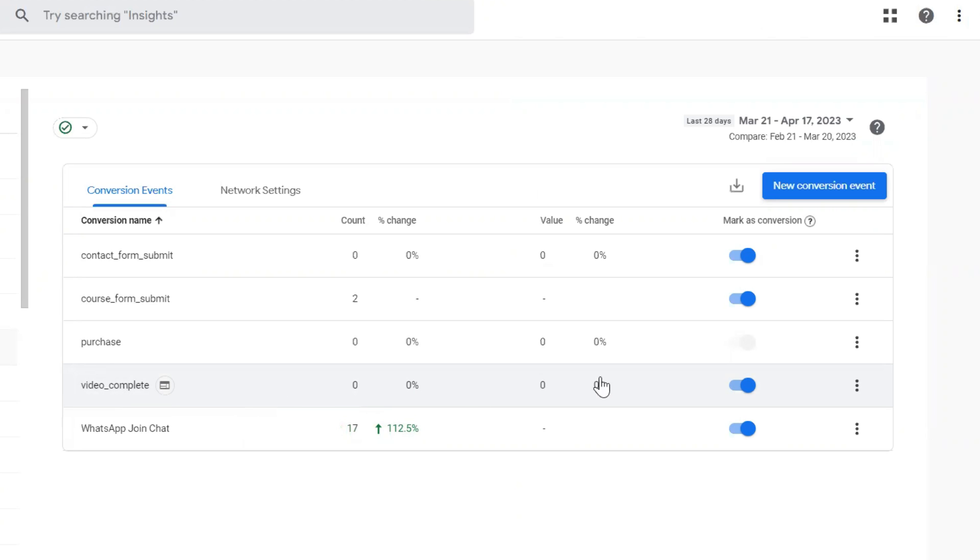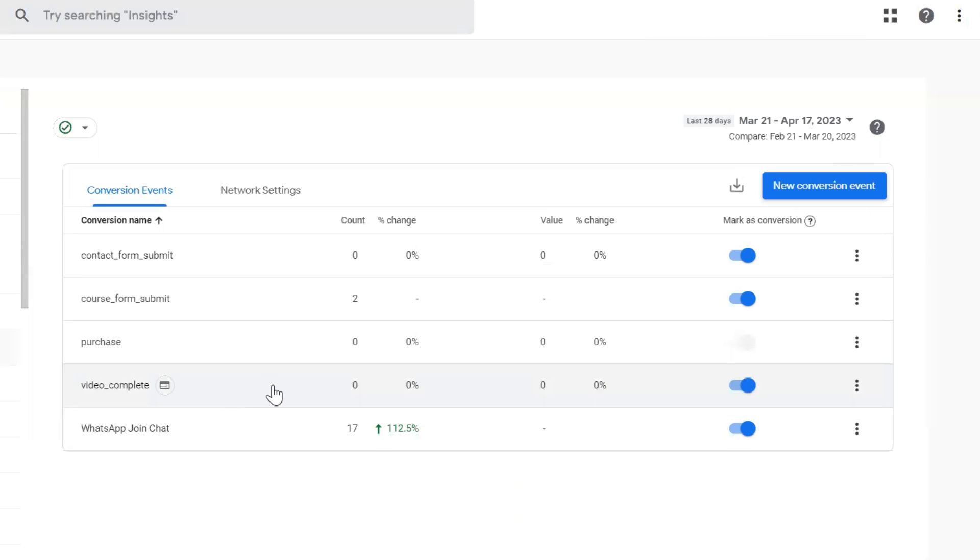That is the update that GA4 has recently released. This is a better option to count conversions in GA4 without duplicating your conversion data.